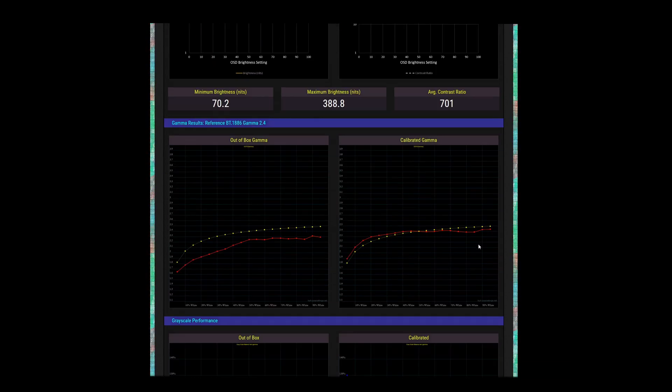Happily, ViewSonic offers five settings for gamma: 1.8, 2.0, 2.2, etc. The screen ships at 2.2, but I prefer matching with BT1886 with a gamma of 2.4.